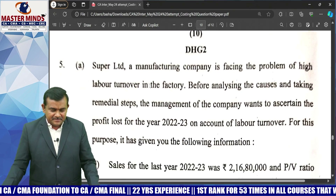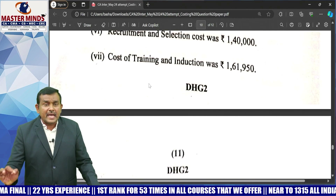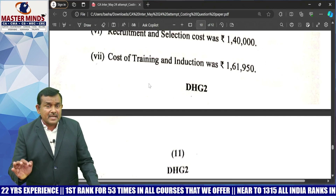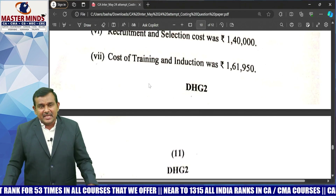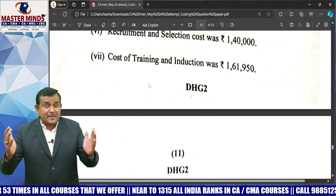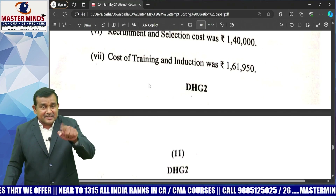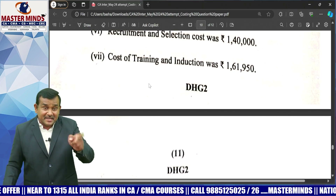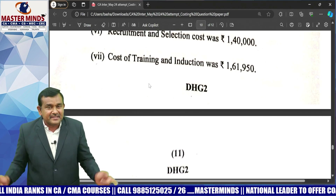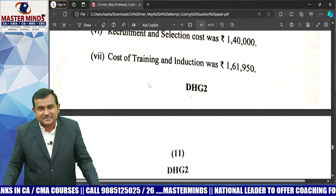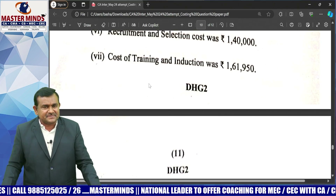Question 5A is related to employee turnover from the employee cost chapter. The questioner is asking for profit foregone due to employee turnover. Last year's details are given — first calculate the contribution for last year, then the contribution per hour. Hours lost due to employee turnover are directly given, so multiply to get the contribution lost. Then add remaining expenses directly given in the problem to get the profit foregone due to employee turnover.